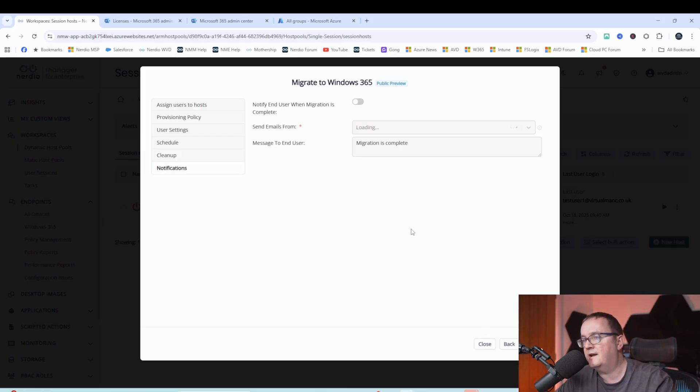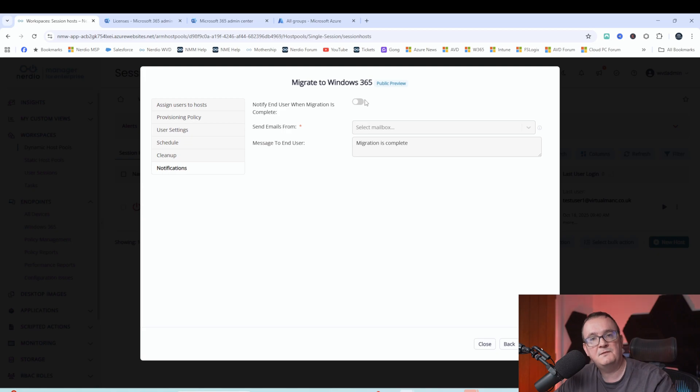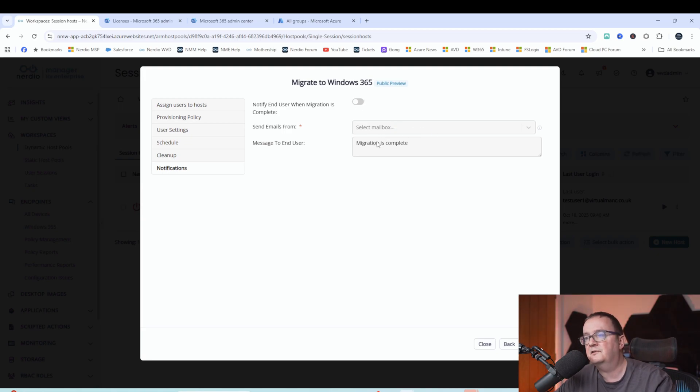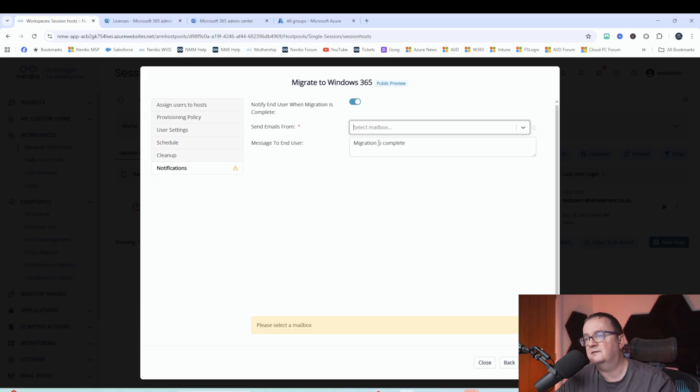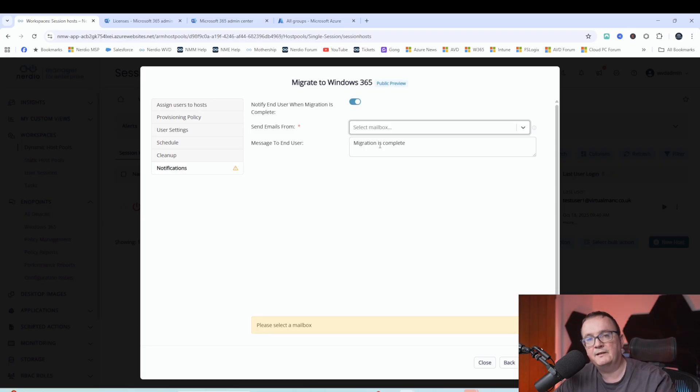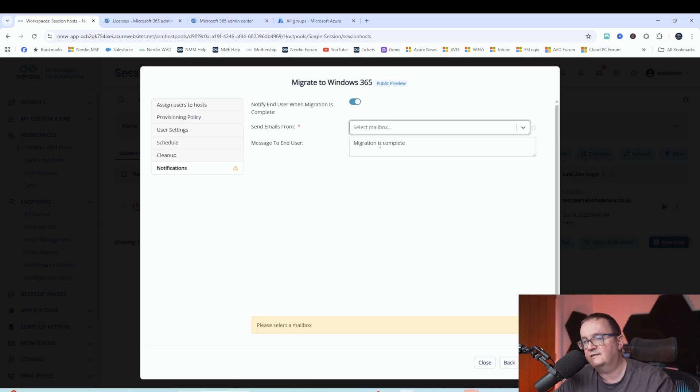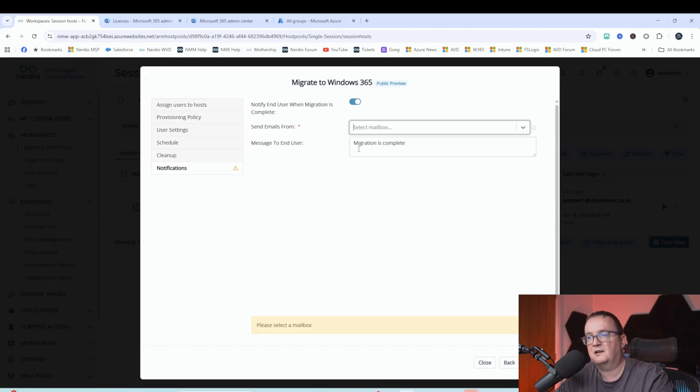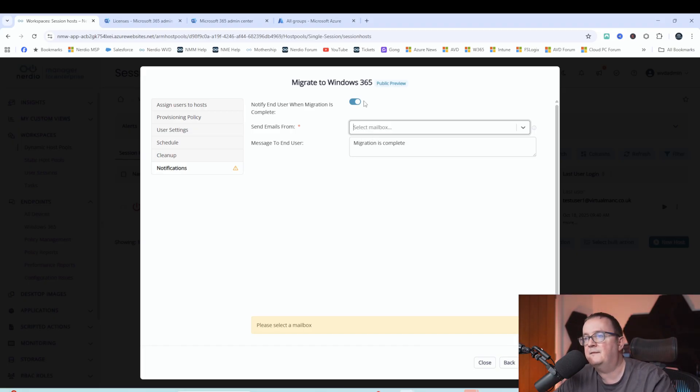I'm going to go next. And then you can also do email notifications. So I don't have this configured in my dev environment, but you can get a message to the end user. You can set the mailbox and say migration is complete. That will allow the user to log onto that desktop and launch it. When the user wakes up in the morning, if you schedule overnight and they'll get a nice email, basically saying, yep, migration is complete. You can now log onto your Windows 365 desktop.